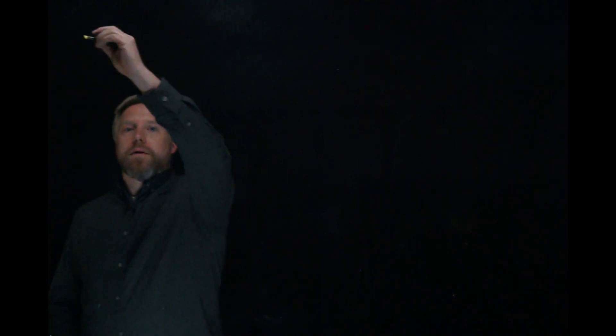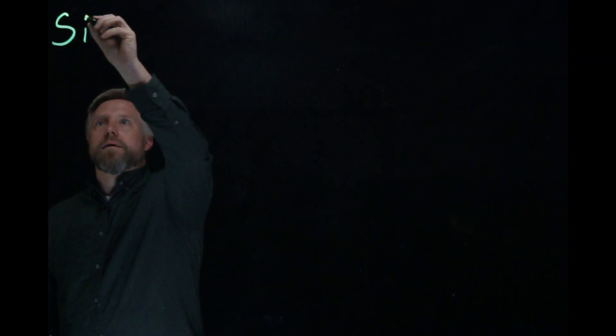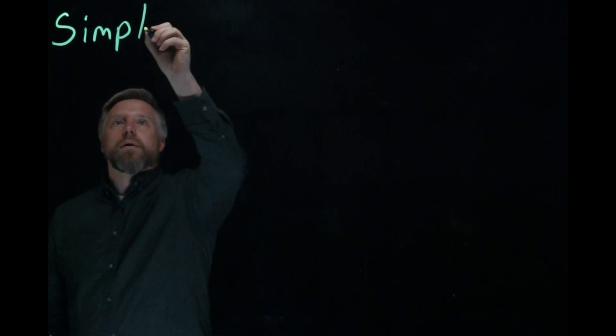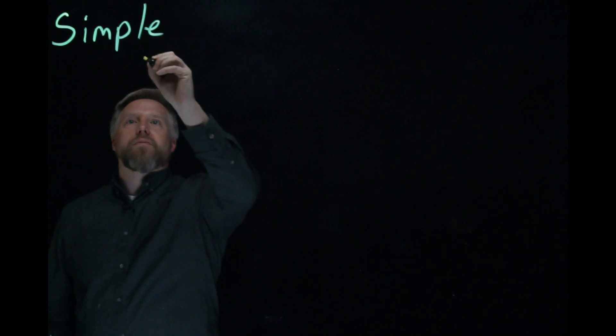In this video, I'm just going to go through the simple setup for starting to create videos where you're writing on the Lightboard just like you would write on a whiteboard. This is going to be my simple setup video.